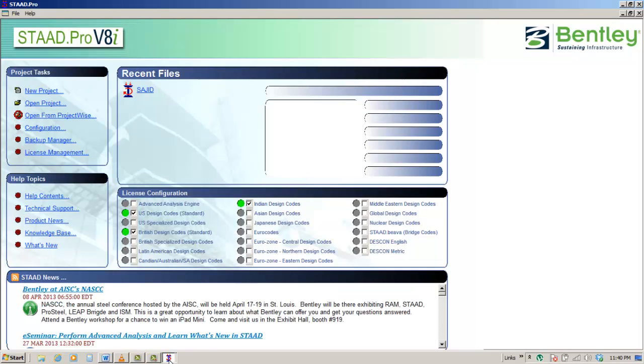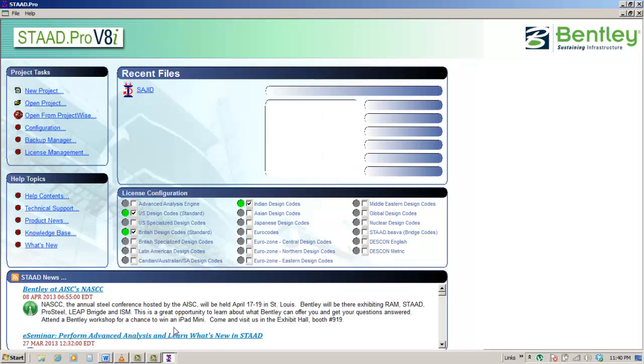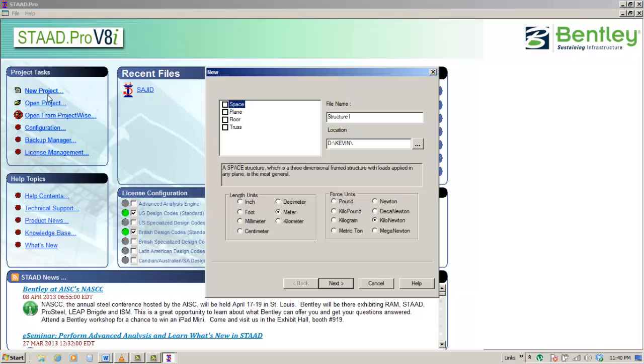Creating new file. Creating new file in STAAD Pro can be done in two different ways. Once you started the software, or the software is already running and you want to create a new file.